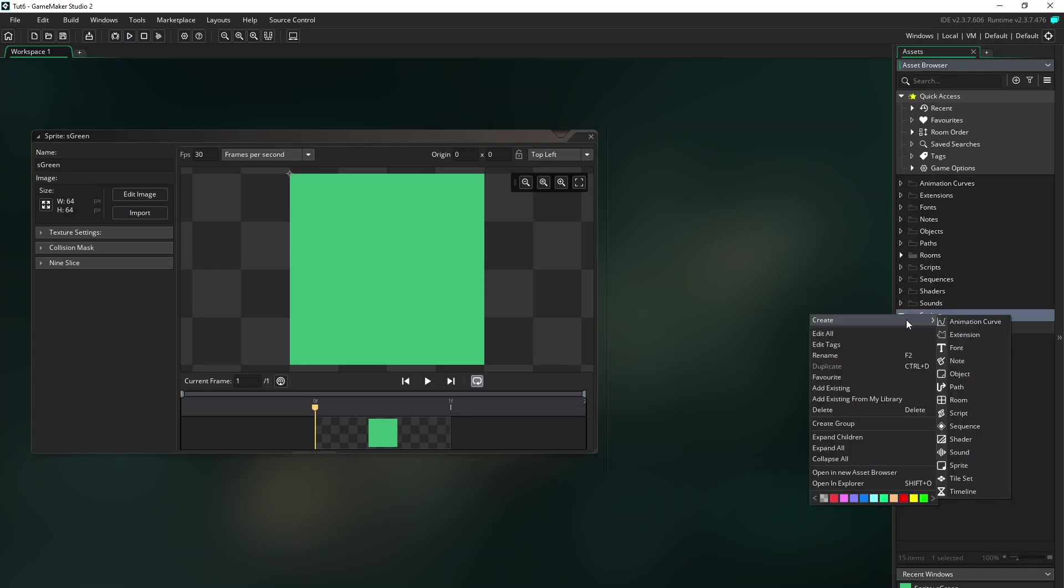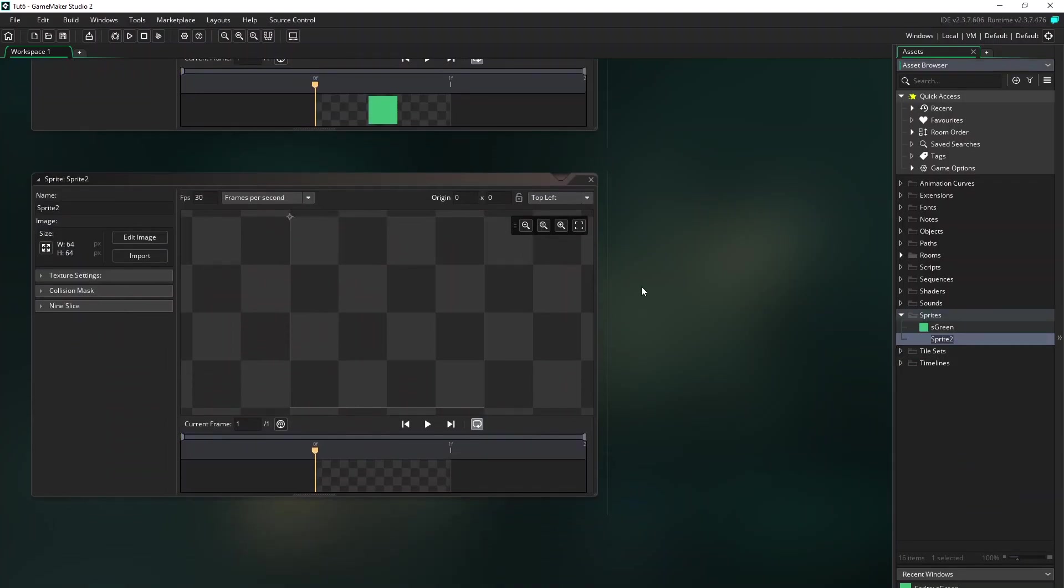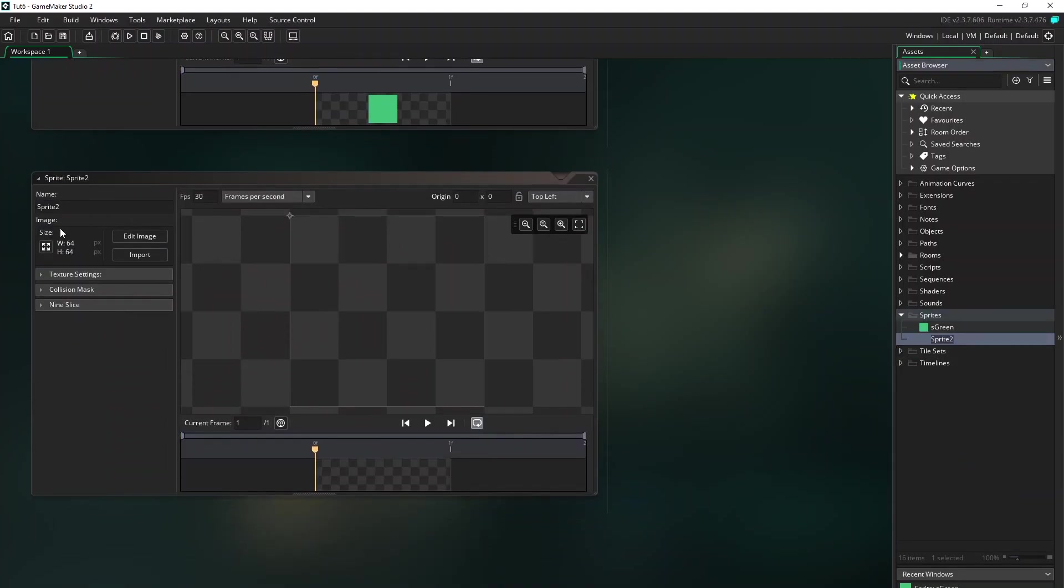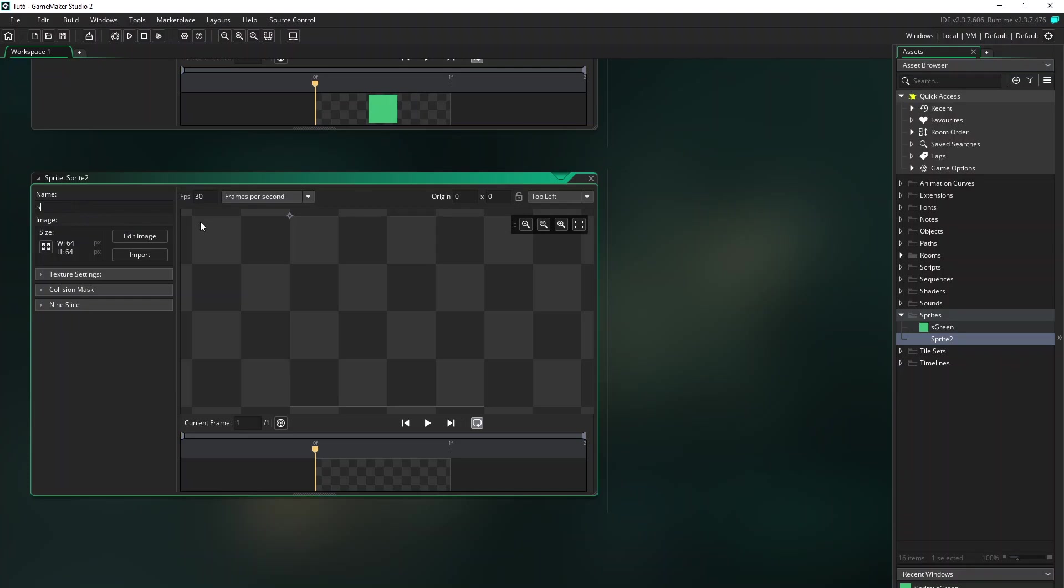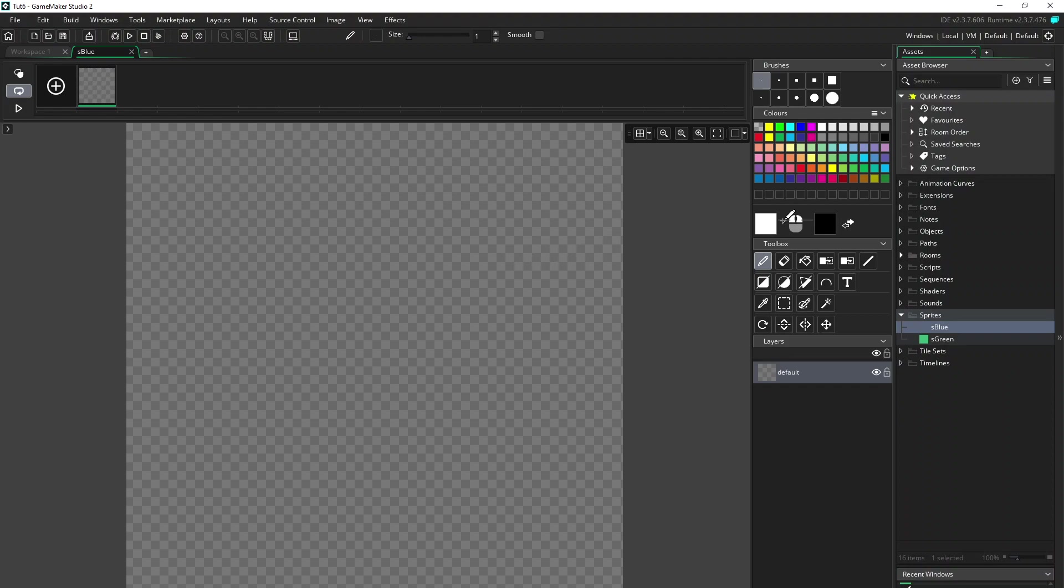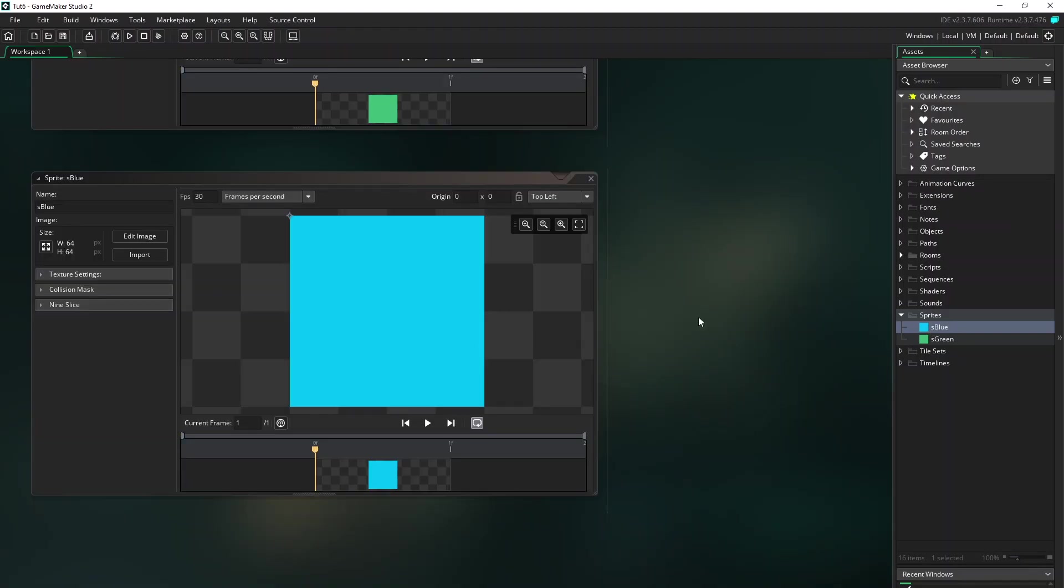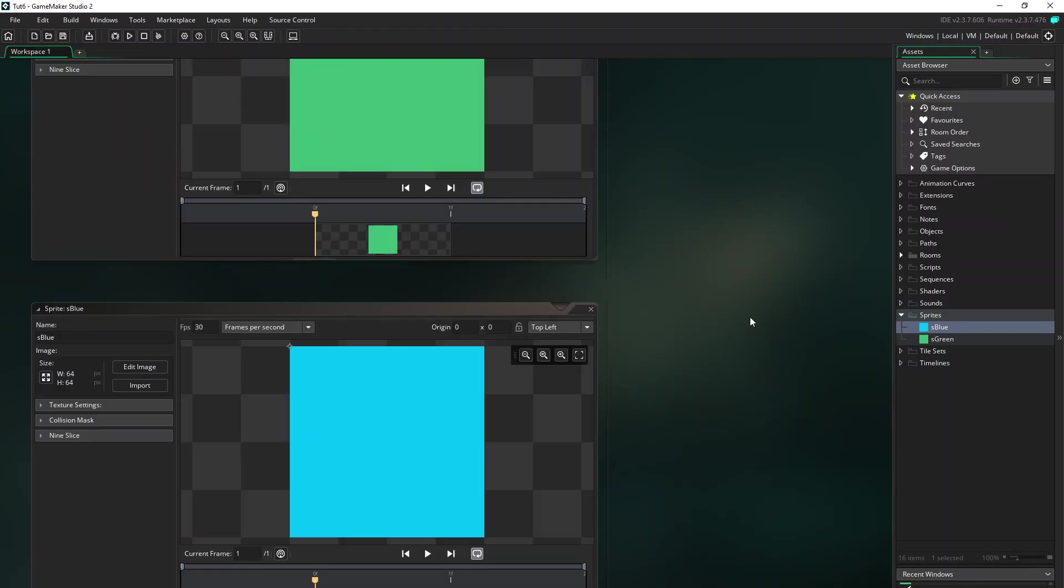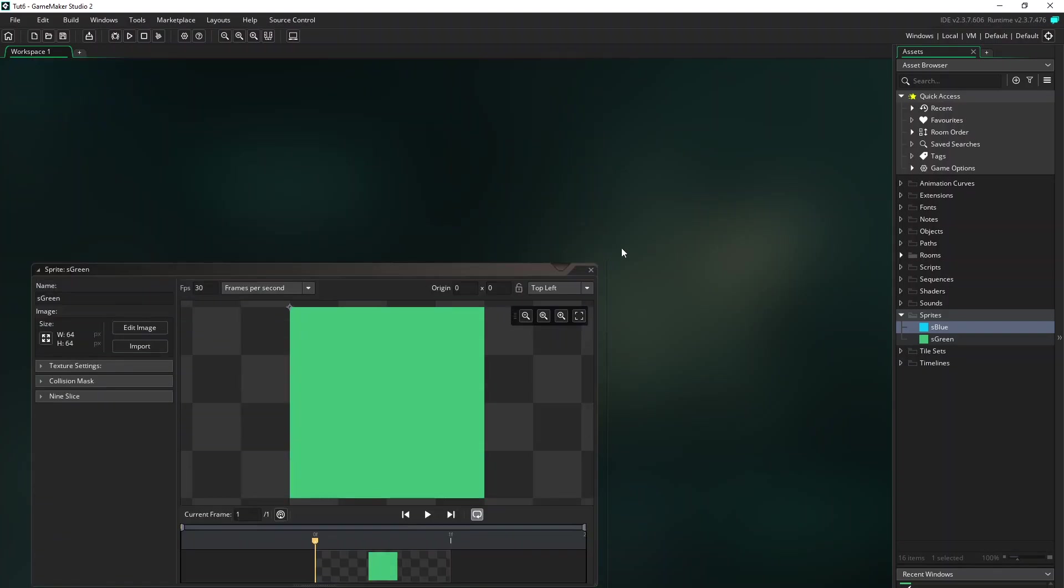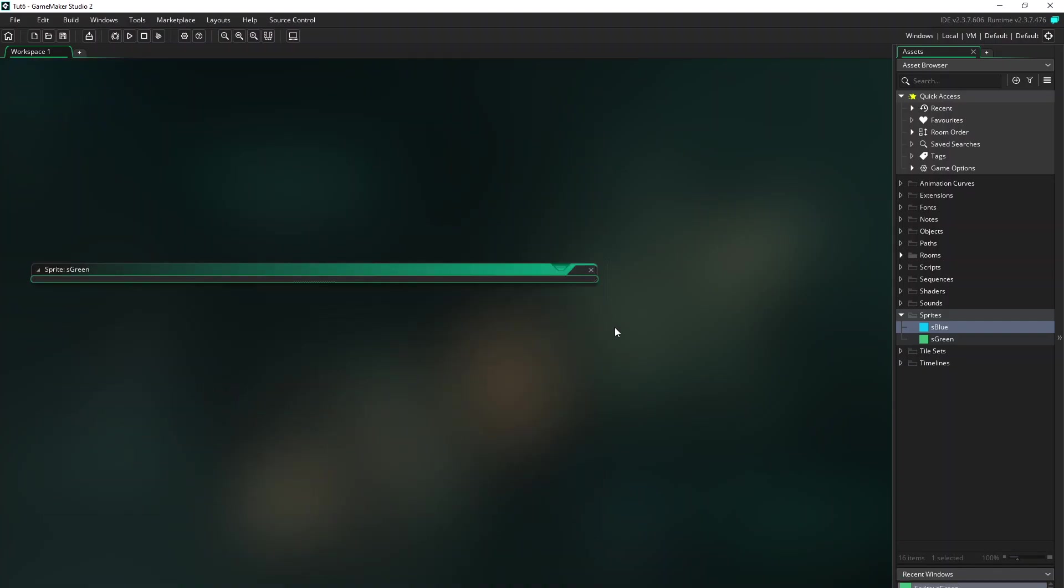So again right click on sprites, create a sprite. Give it a name, sprite blue. Edit image, pick a blue color, fill it. And we have a green and a blue sprite. So let's close that.